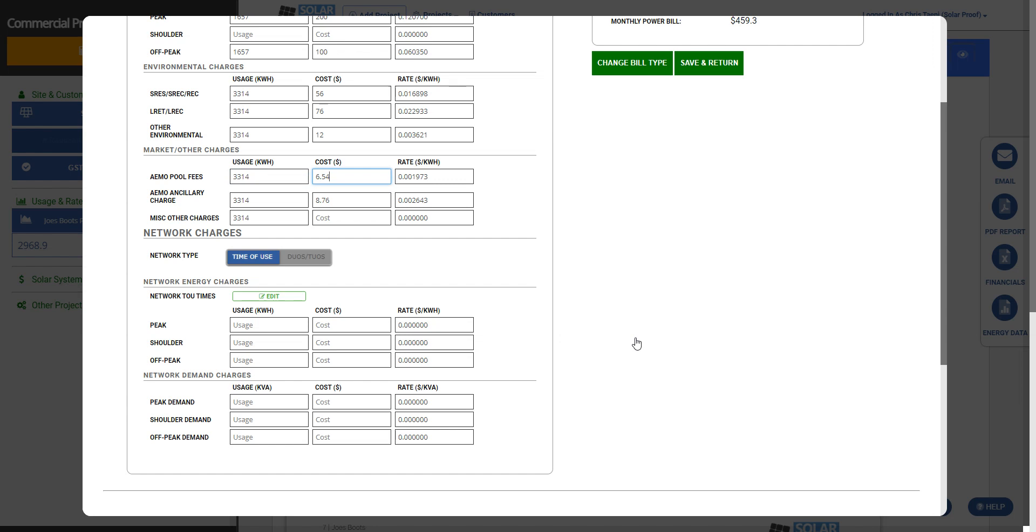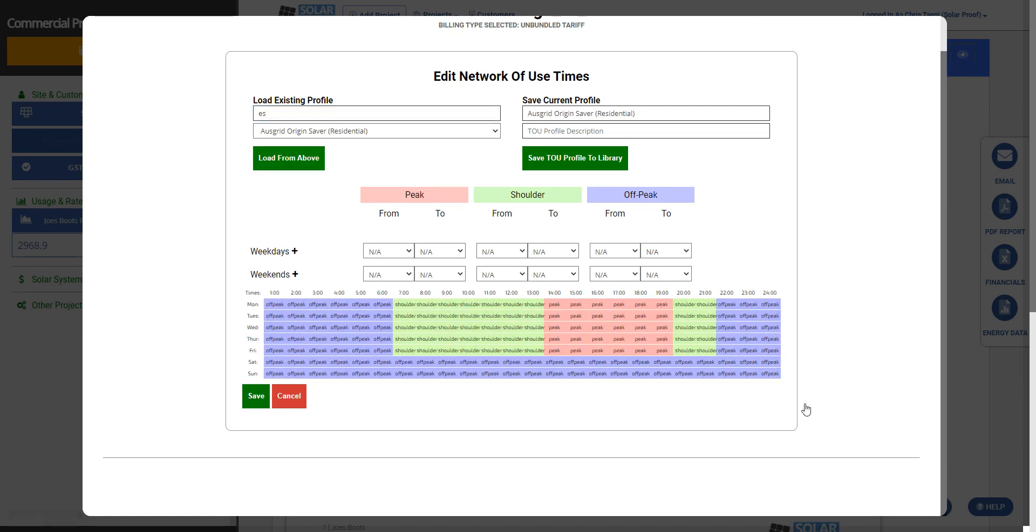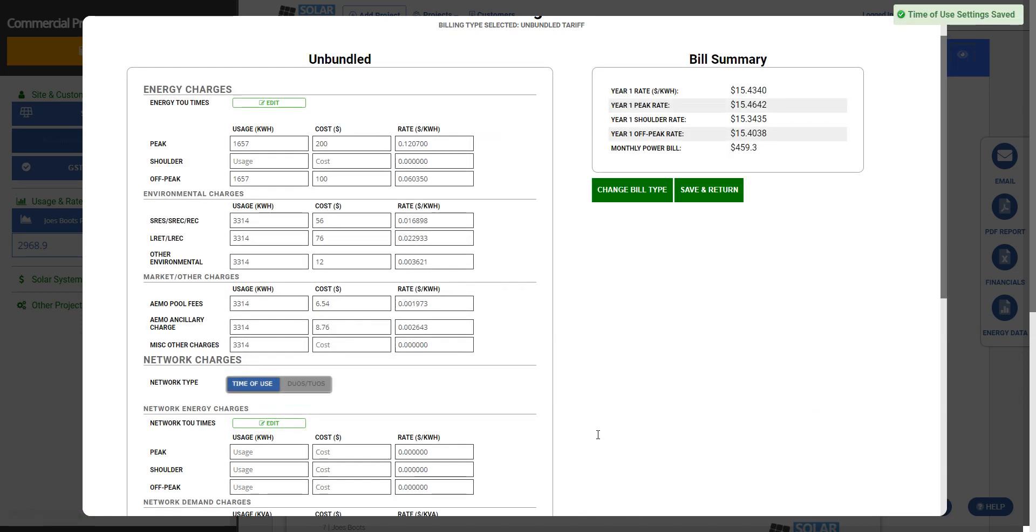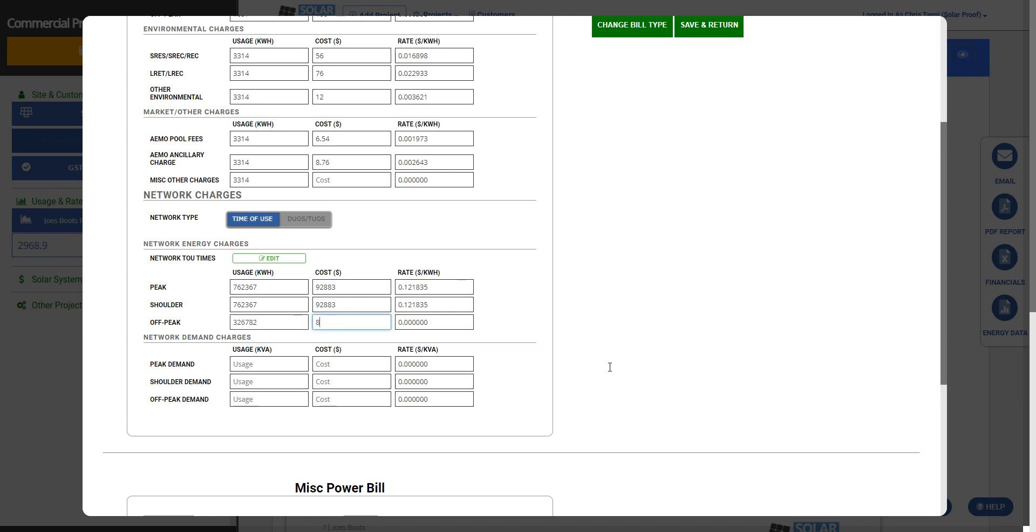Network charges, we have options: time of use or DUOS/TUOS. You'll know because it will say either like peak, shoulder, off peak, or it'll say DUOS and TUOS. Now in this case we're going to use time of use and let's put in a different energy profile. We can put in one with shoulder, peak, and off-peak, and let's just put in some values. Something like that. We'll just do the same for shoulder and then off-peak. There you go, five cents.